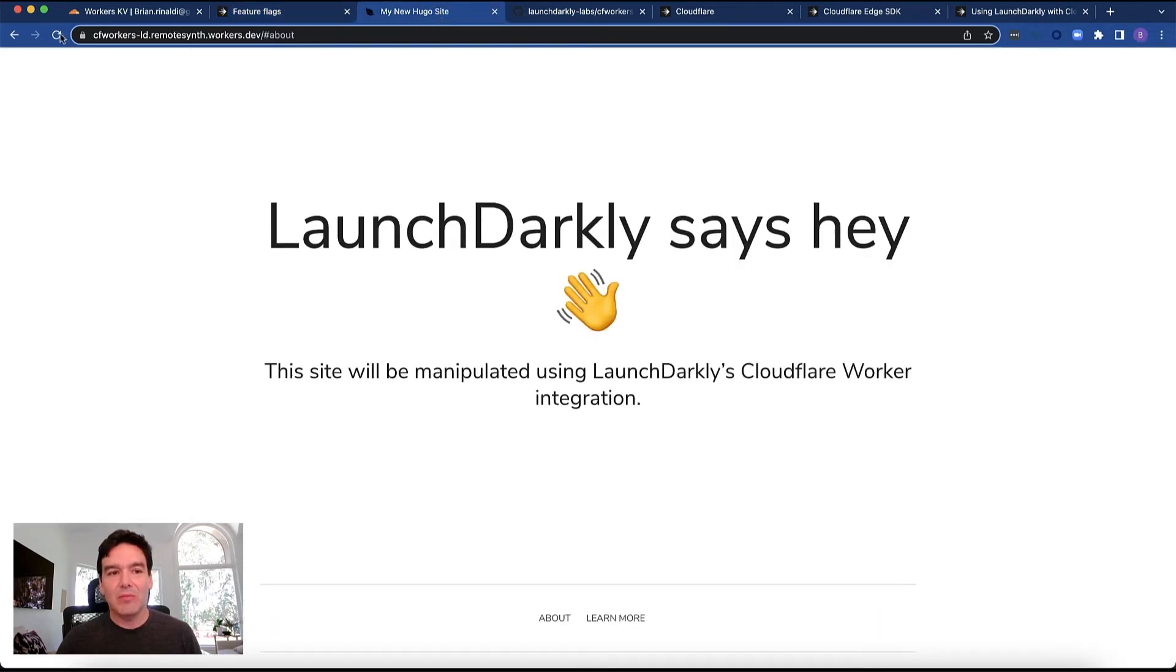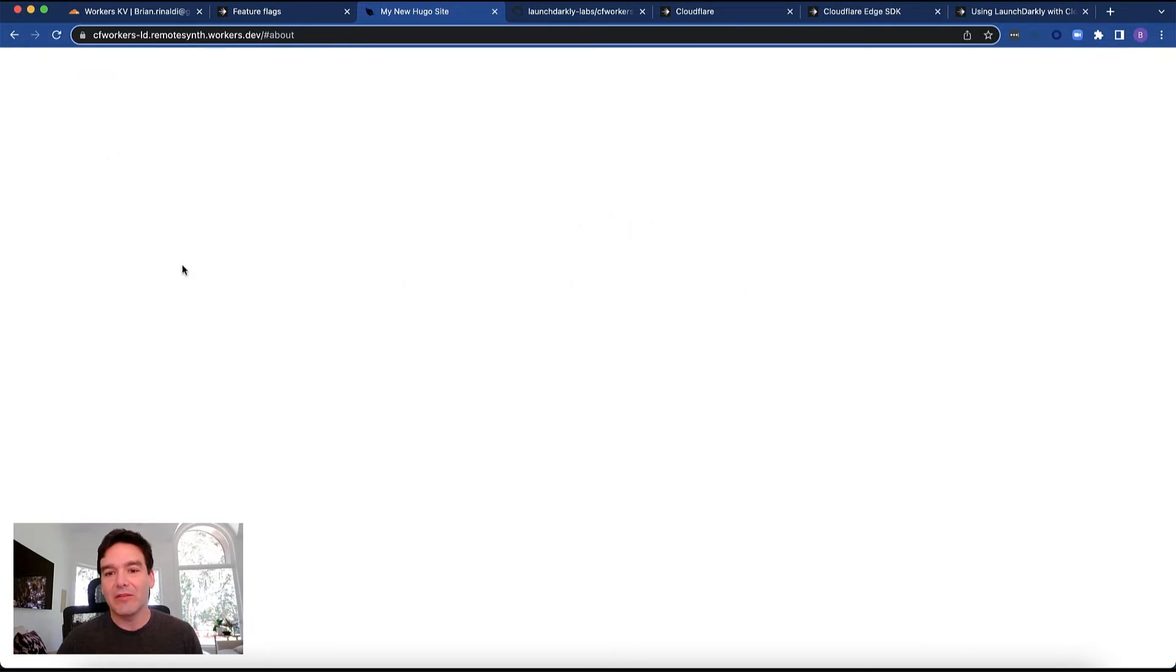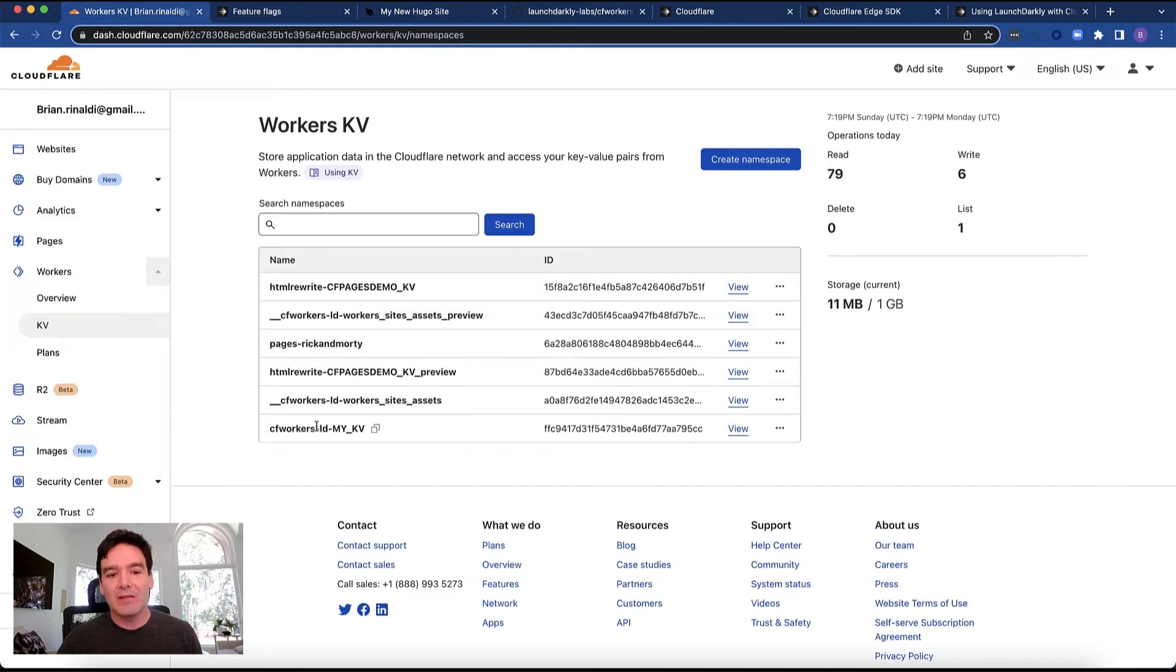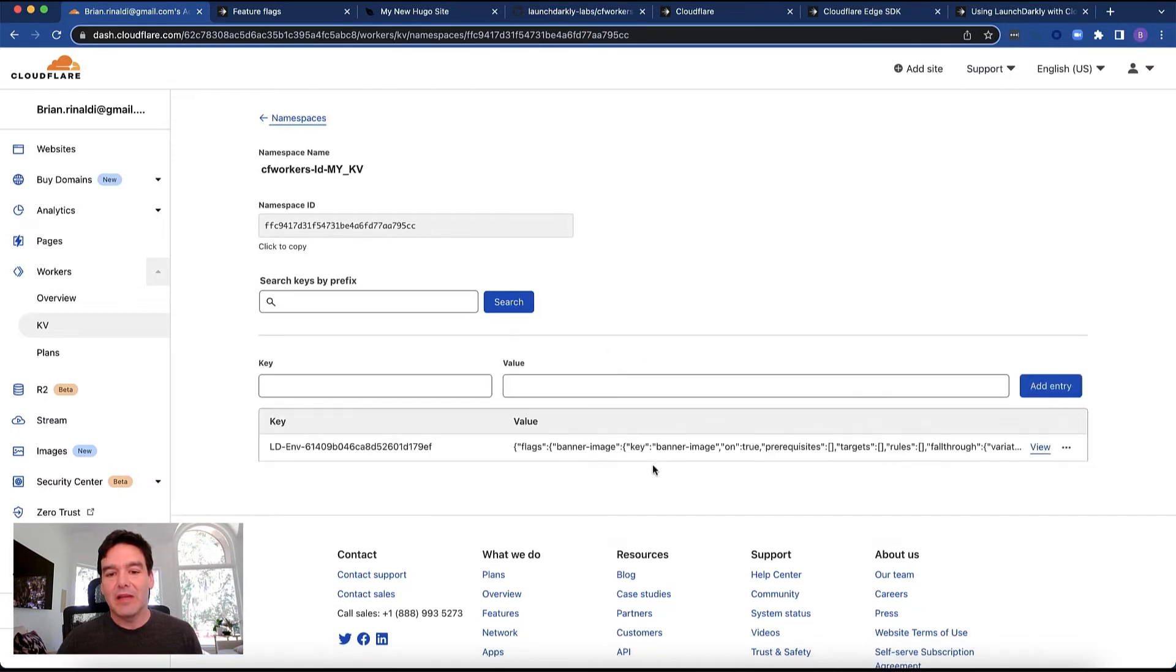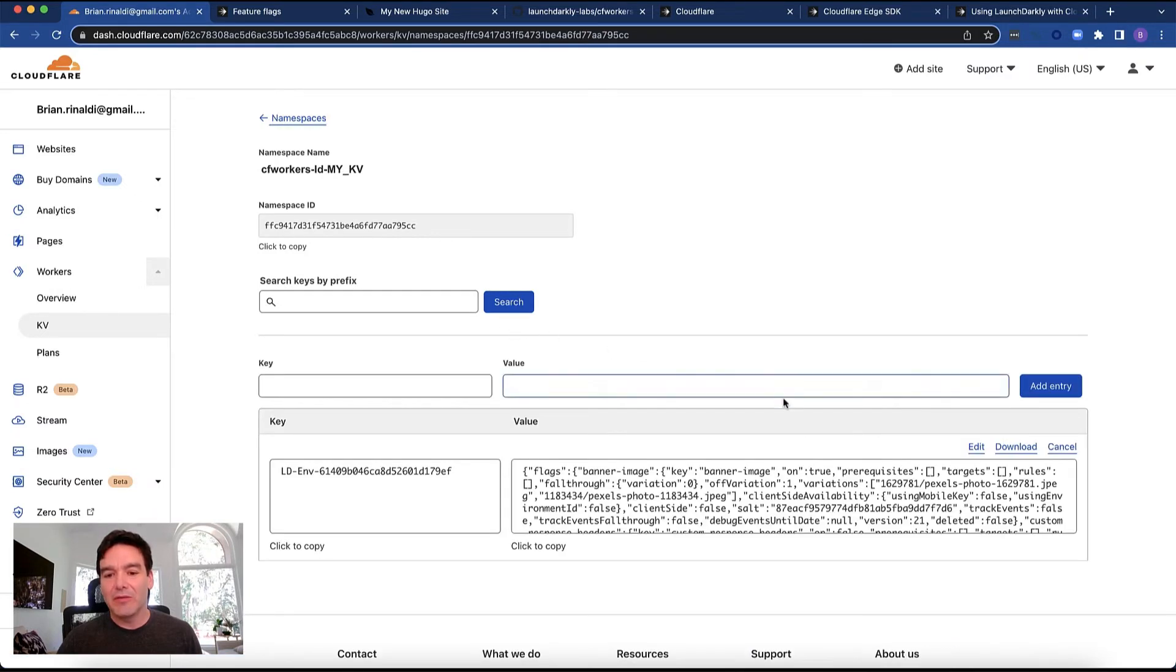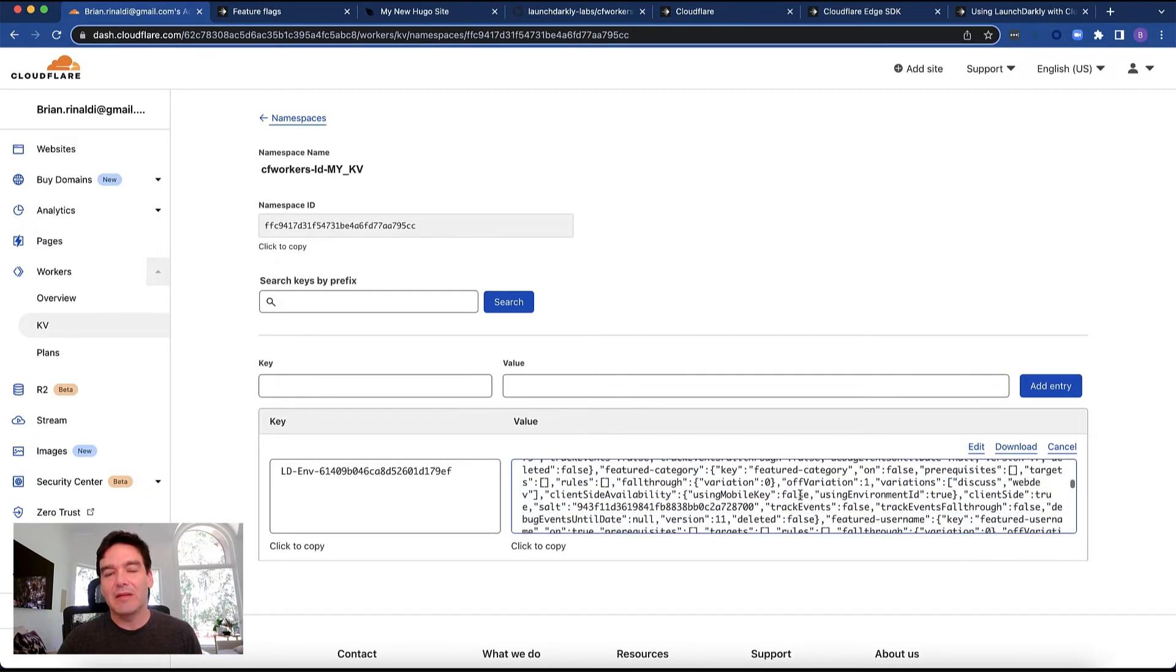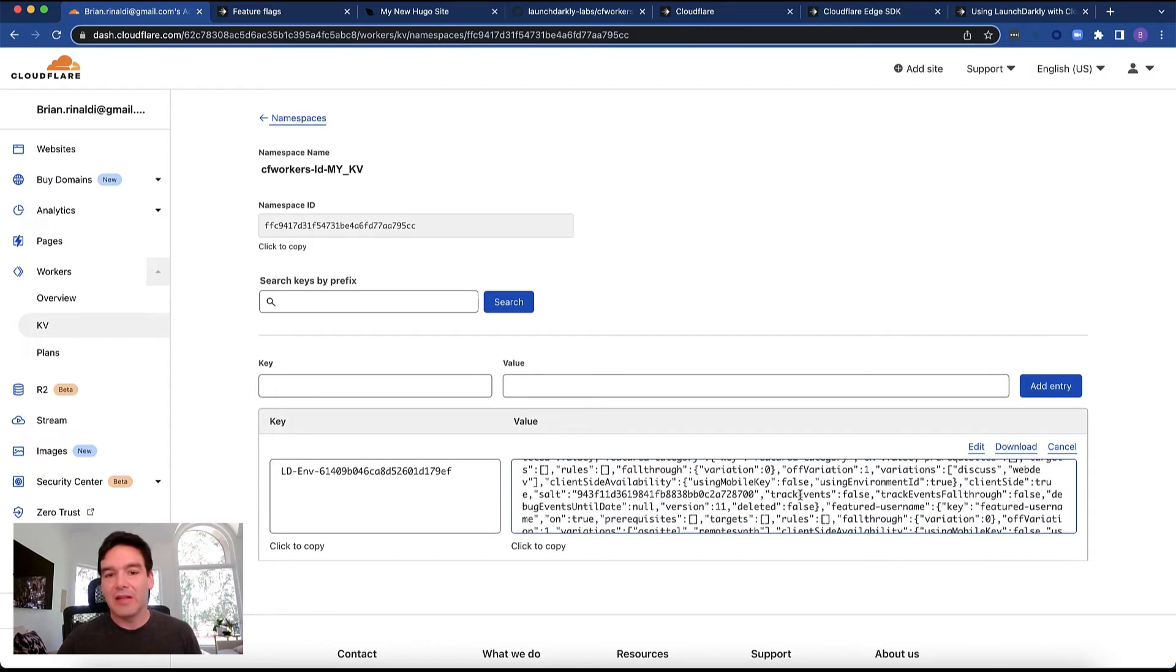The other one is this header text that we can change from LaunchDarkly says Hey to Hi from LaunchDarkly. This one is being changed within the worker itself. So it's effectively like a server side flag that changes to Hi from LaunchDarkly. This is connected to this particular KV here. We can actually go into the KV and you'll see the entry. You can view and see the flag data that's being synchronized from LaunchDarkly within my KV that's connected to that Cloudflare worker.